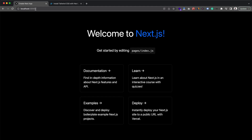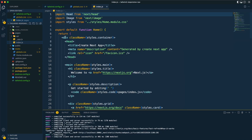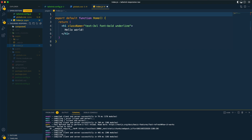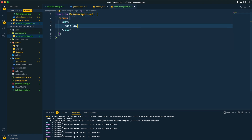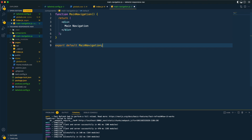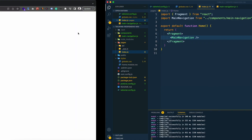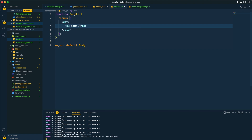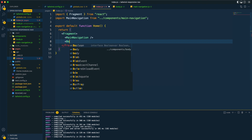We can check it at localhost:3000 — our project is running. I'll clear out all the boilerplate code. Tailwind CSS is working perfectly fine. Now I'm going to create a folder called components, and within it create a file called MainNavigation.js. I'll return some placeholder text and export it so we can import and use it in our main page.